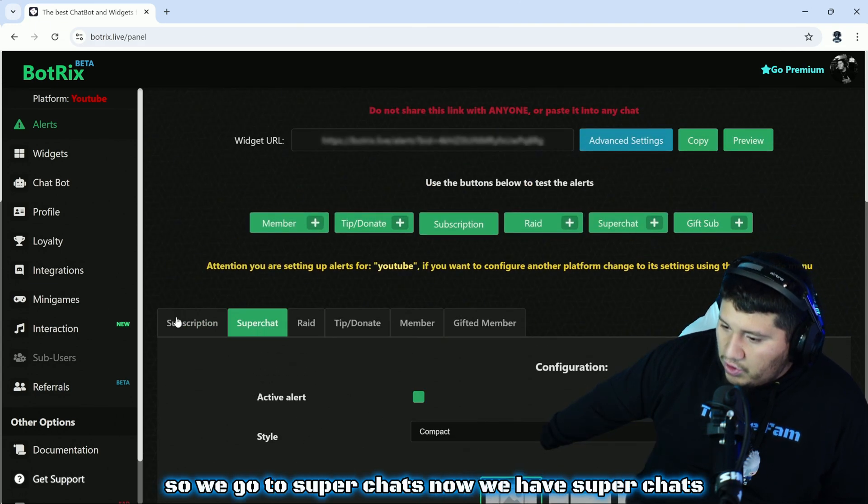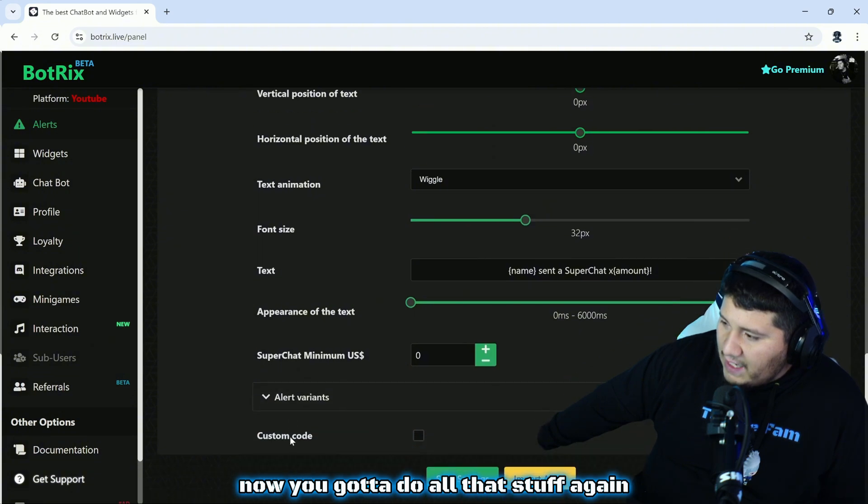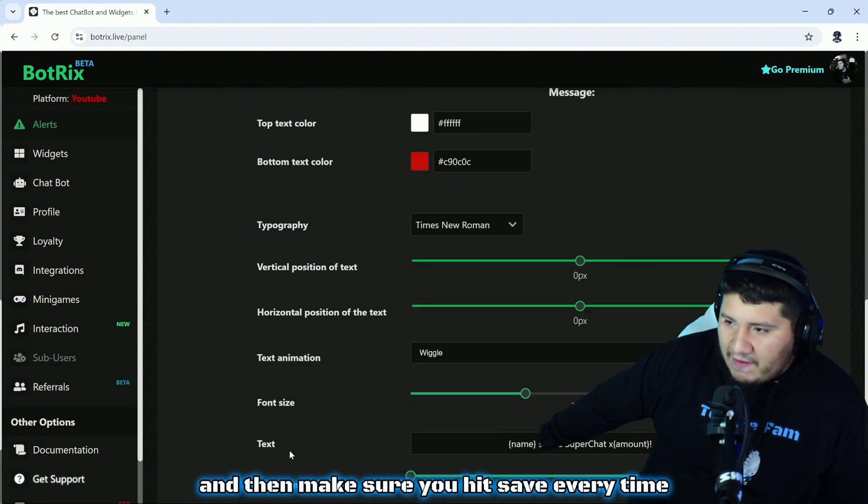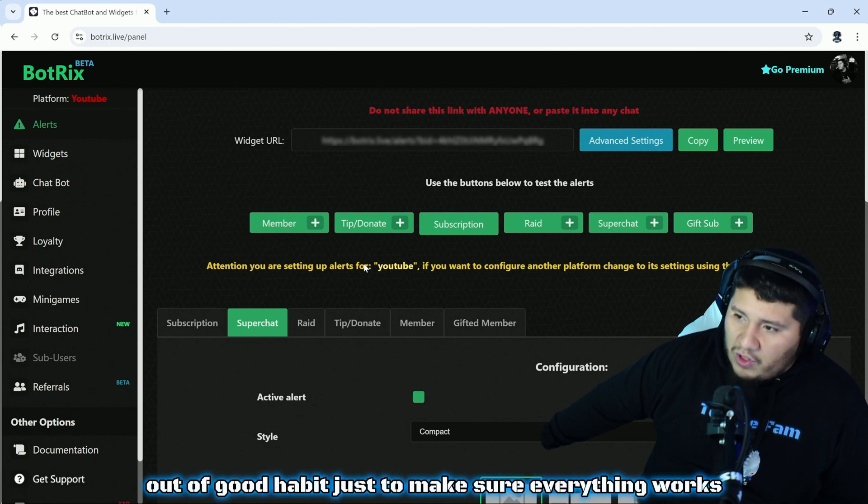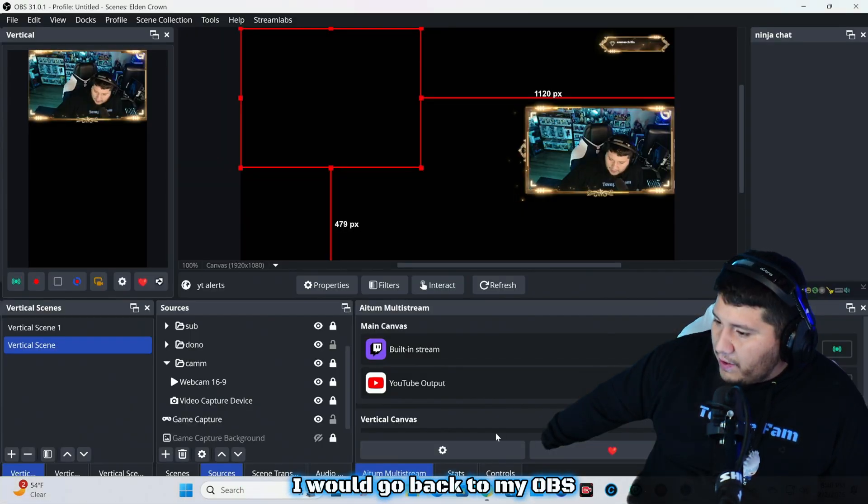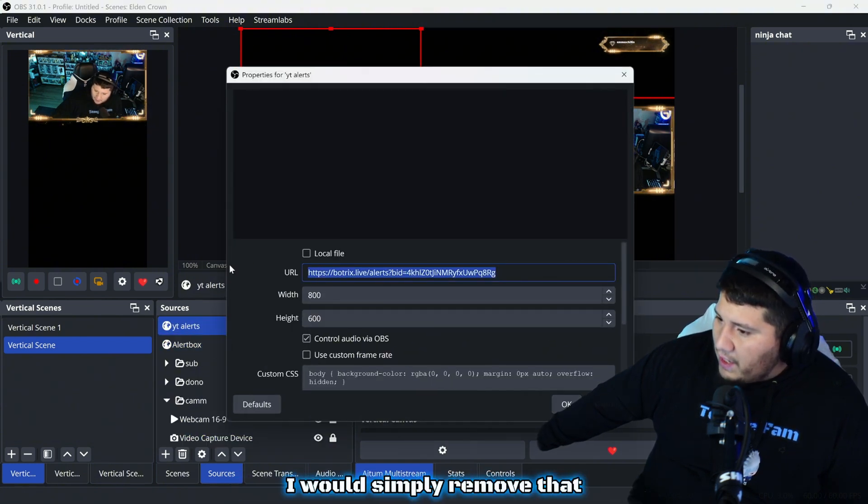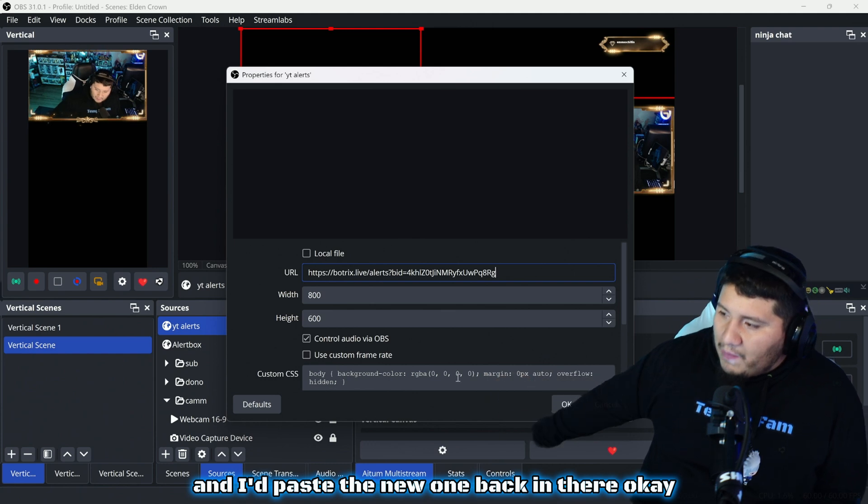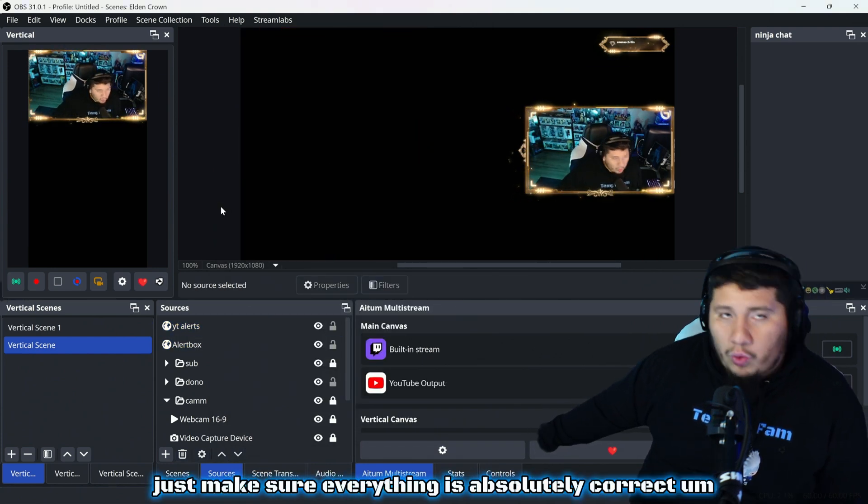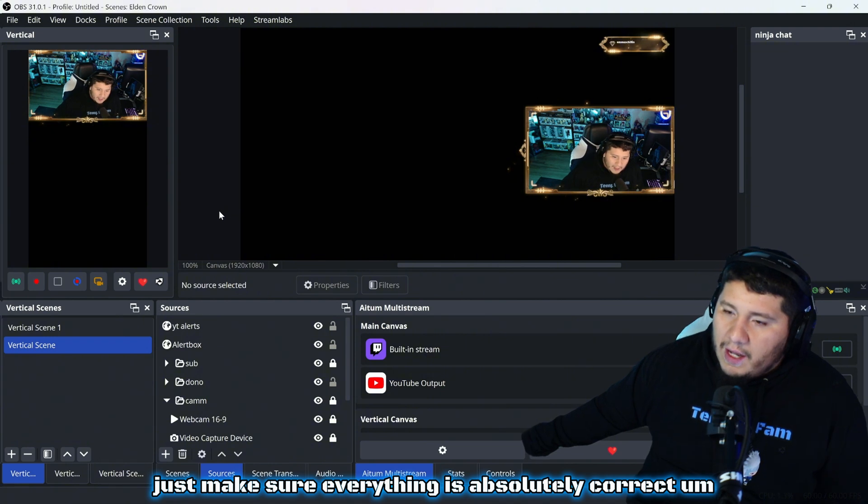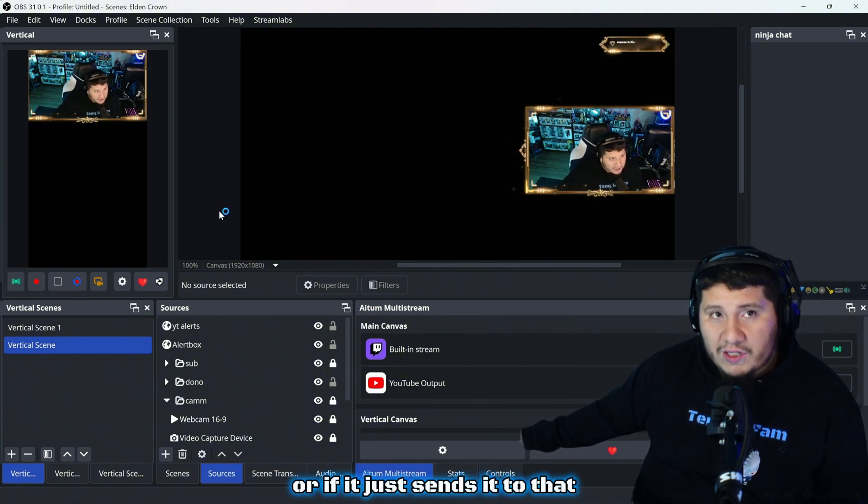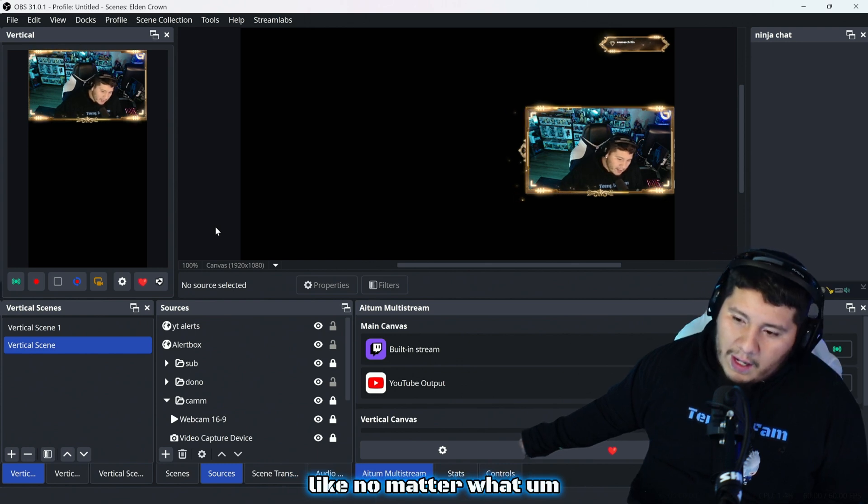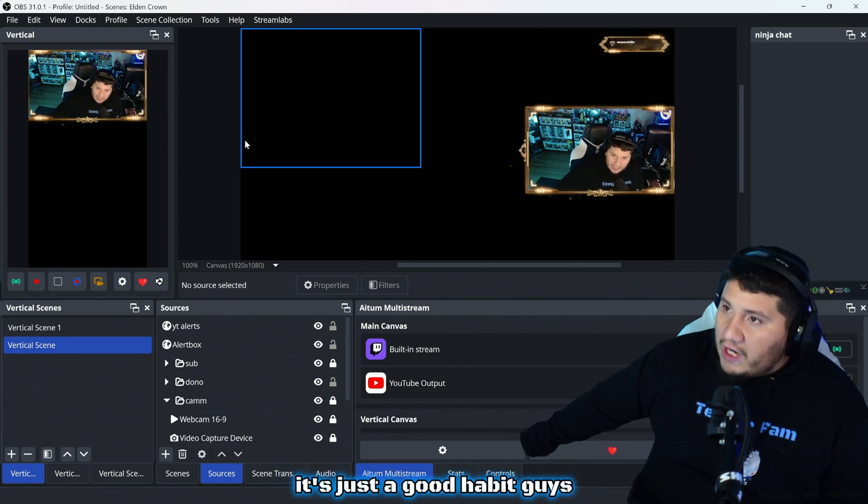Hit save, and then when you're ready to do the next one, we go to super chats. Now we have super chats. Now you got to do all that stuff again or set it however you want it, and then make sure you hit save every time. When you're done, out of good habit just to make sure everything works, I would go ahead and copy this URL, I would go back to my OBS, I would simply click on YT alerts, I would simply remove that and paste a new one back in there. Just out of good habit, just make sure everything is absolutely correct. Some bots you don't have to, I'm not sure with BotRix if you have to or if it just sends it to that link no matter what. But there are some bots that you absolutely have to do that. It's just a good habit guys.